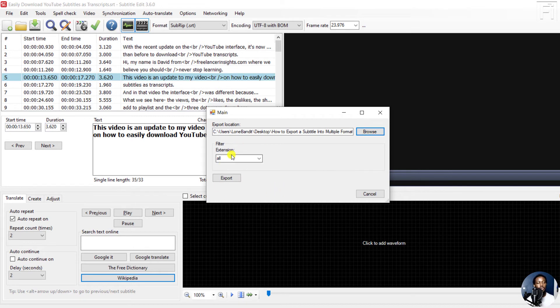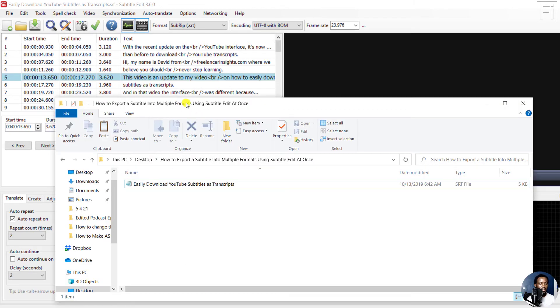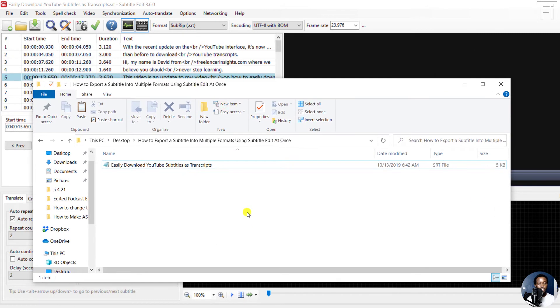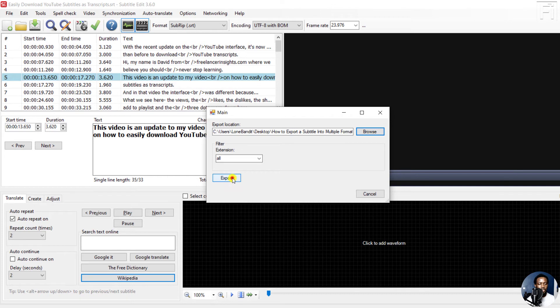And since I already want all subtitle formats, I'll just click on this. And you notice it only has one subtitle. Just go back into Subtitle Edit, click on Export. Export completed.